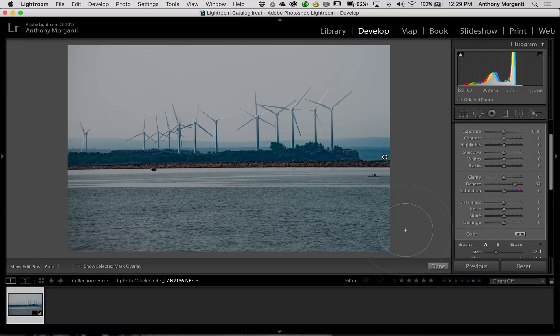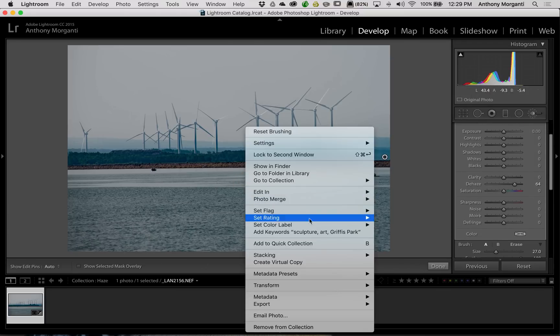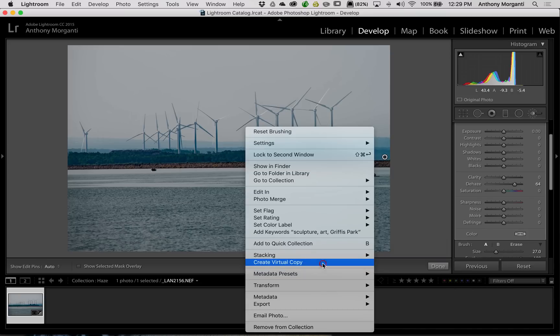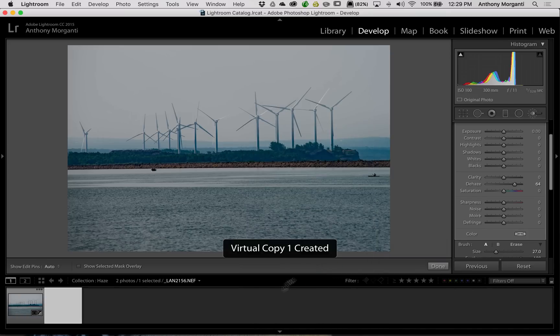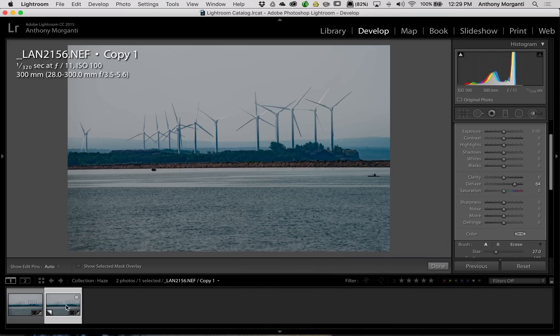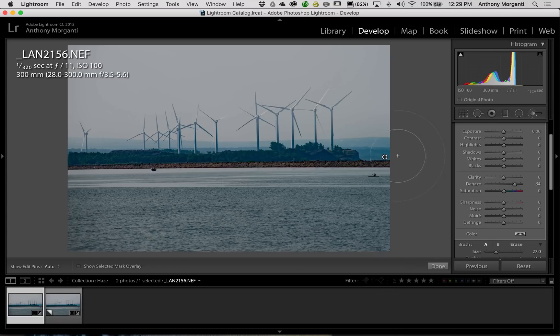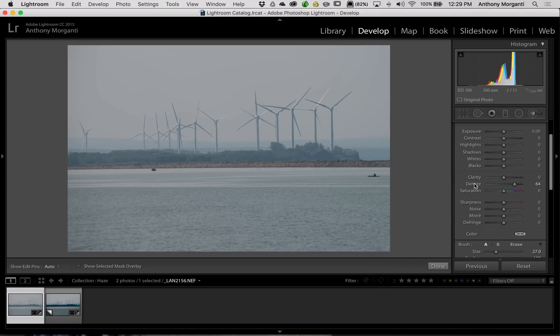So what I'm going to do, I guess for reference, I'm going to create a virtual copy. So I'm going to right-click on here, and we're going to create a virtual copy. So our virtual copy is the image with the dehaze tool applied. Now, for our original image, I'm going to delete that tool and we're going to reset it.